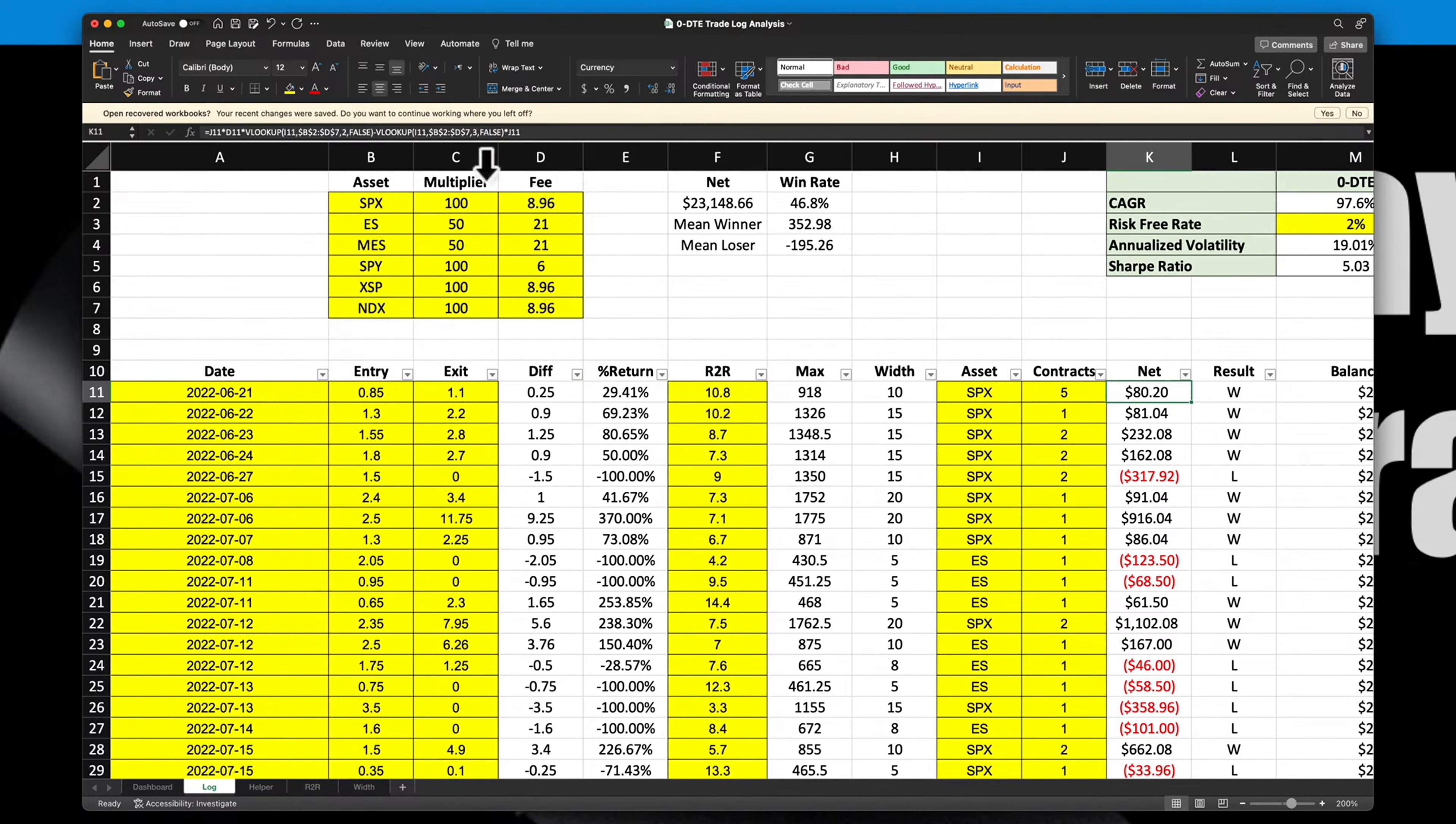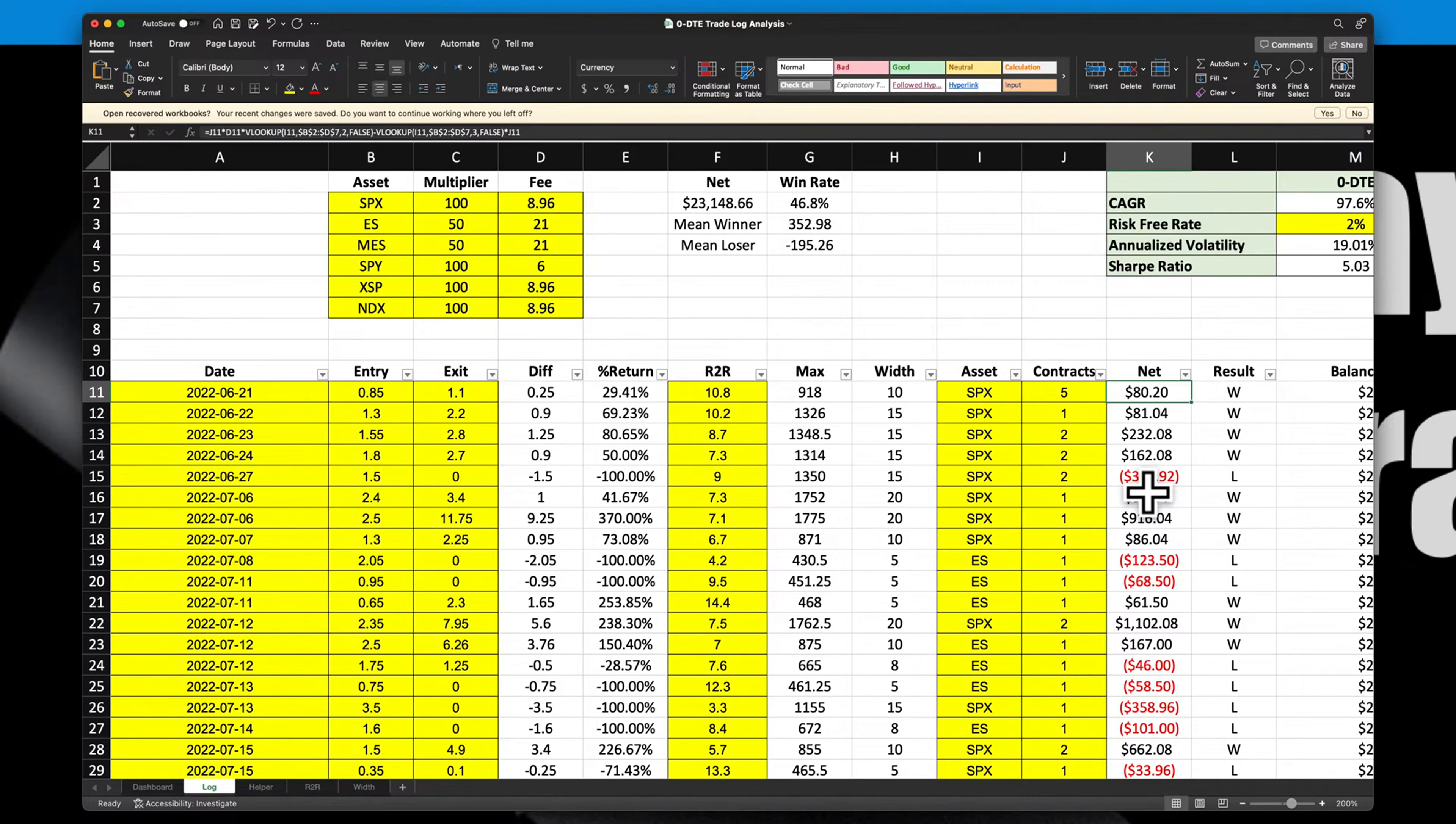If you were to look at my trade log, this is the net column, the net result of each trade. That has figured into it the commissions and exchange fees and all that based on this table up here on the upper left, depending on what we're trading, whether it's the SPX, the ES, the micros, SPY, or the NDX. So all of the fees and the multipliers are already figured in, so the results that you see on that trade already have fees and commissions figured in. So there's no inflating of what we're doing here.